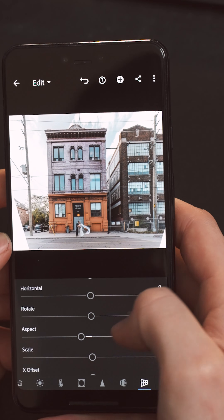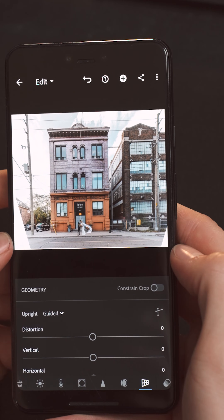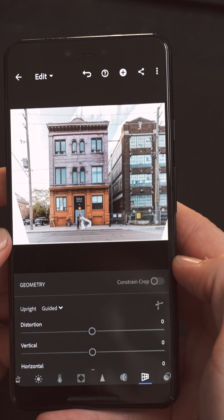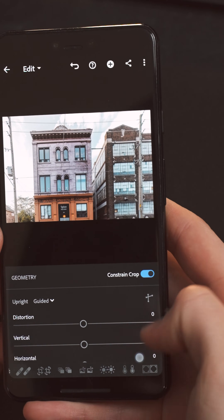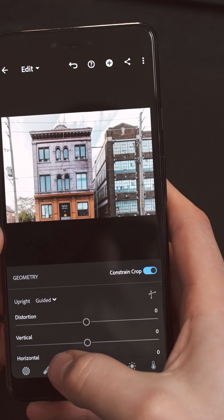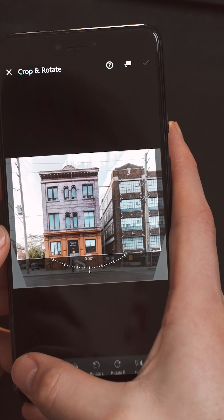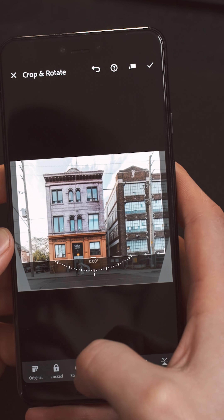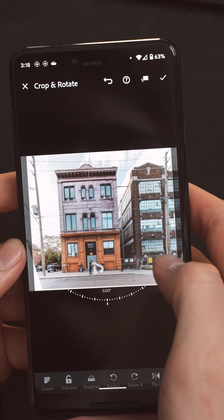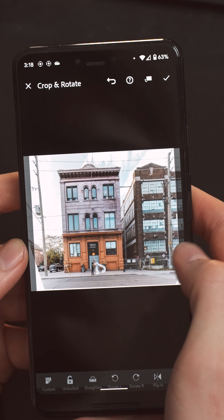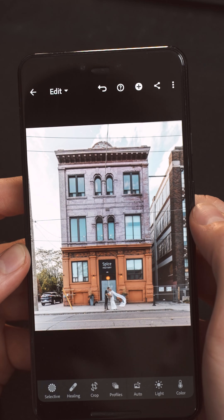Once you finish making all your adjustments, it's time to crop the image. All you have to do is look in the top right corner and click the constraint to crop option. This is going to crop the image how you originally had it. So I'm going to slide back over to the crop tool, unlock it, and adjust the image to make it look a little bit better. And there, I think it looks great.